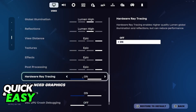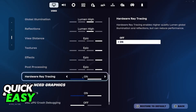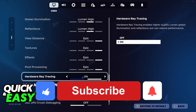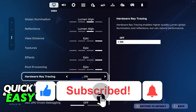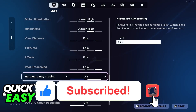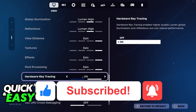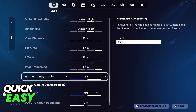I hope I was able to help you on how to turn on RTX in Fortnite Chapter 5. If this video helped you, please be sure to leave a like and subscribe for more quick and easy tips. Thank you for watching!